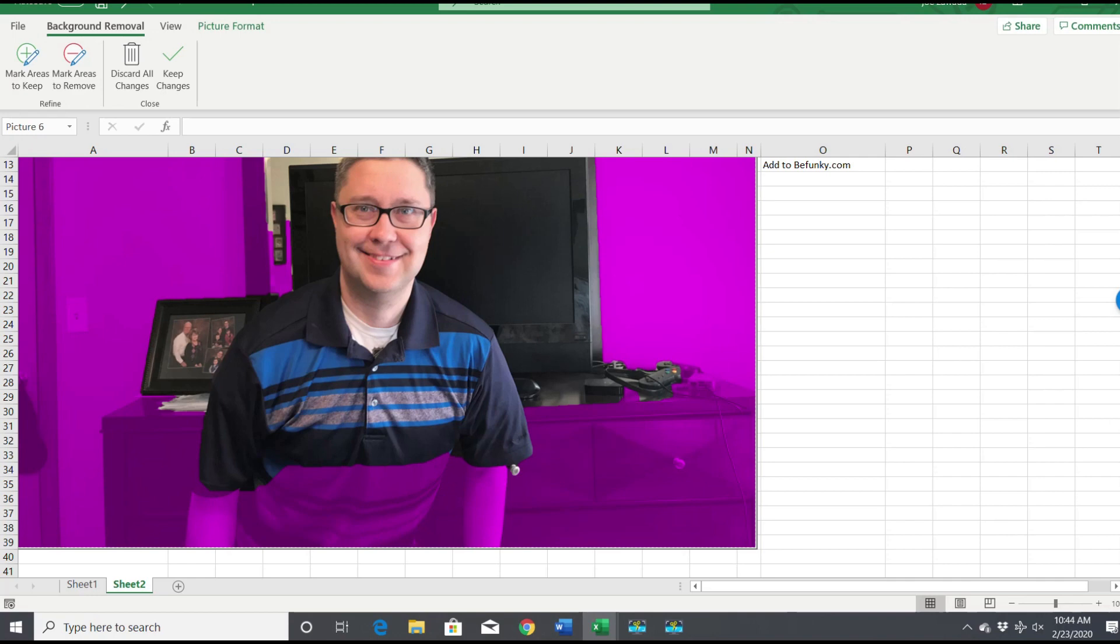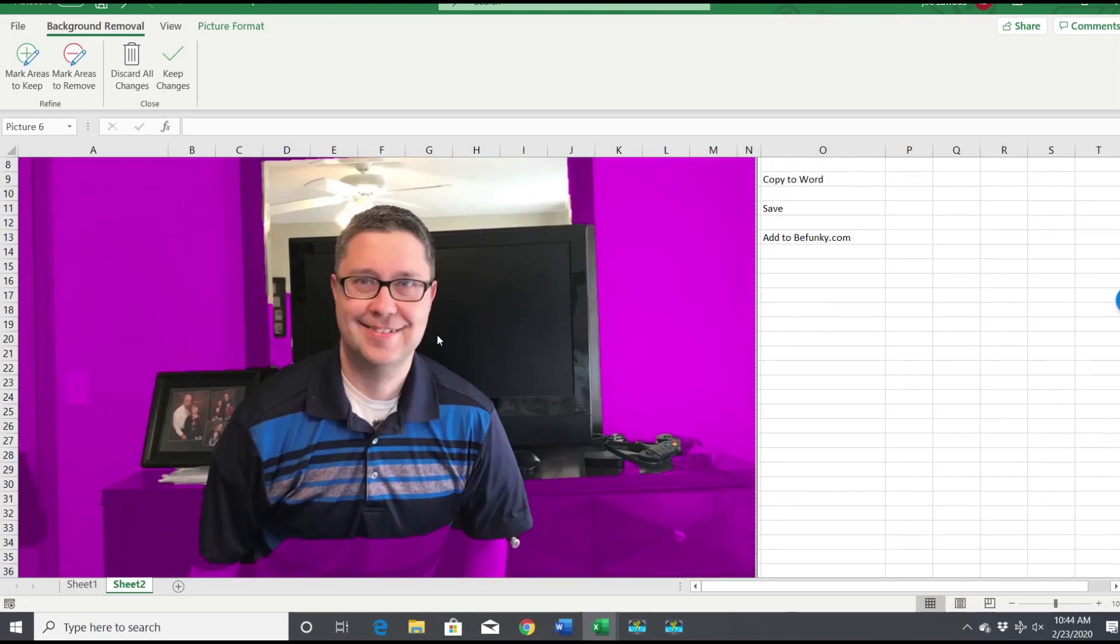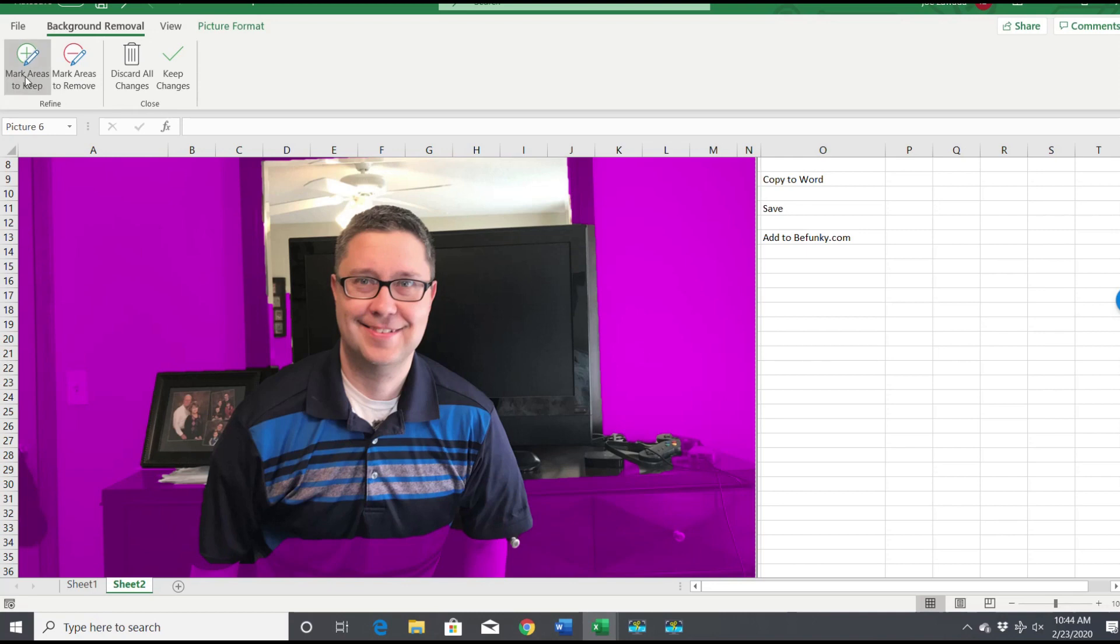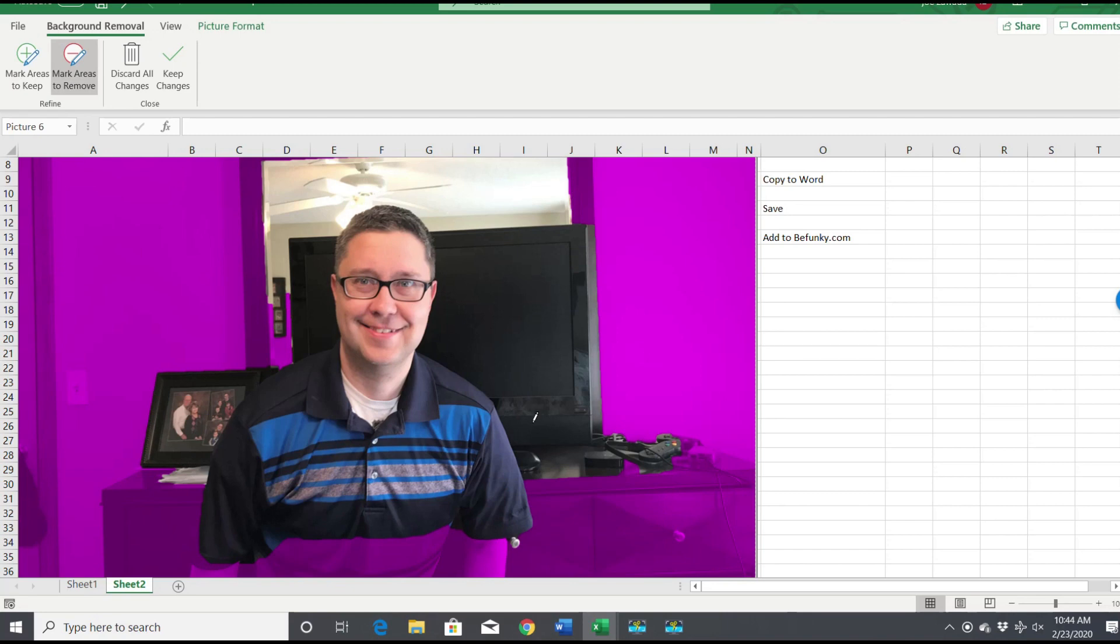So all we have to do is mark areas to keep, mark areas to remove. Now this is kind of, I mean, not perfect. You just have to keep playing with it.